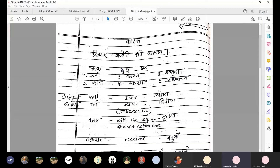Karak. Kaarak kariyaan - jo sabda kariya se sakshat sambandhya ho, usse kaarak kehte hain. The words that have a direct relationship with the verb (kriya) are called Karak.